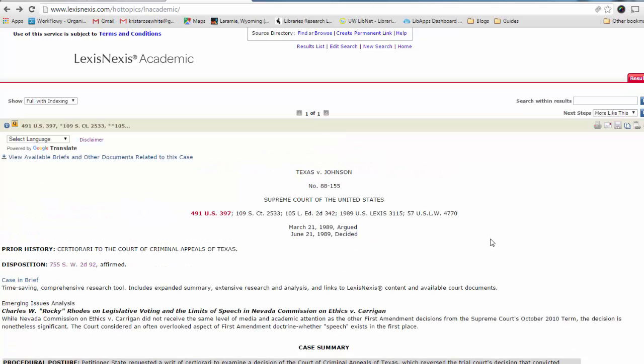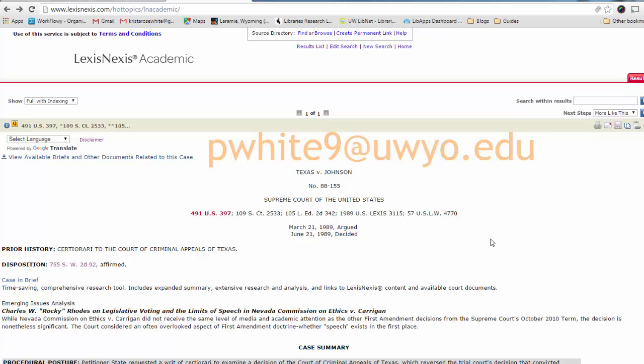But that's just a really quick demo of how to use Google Scholar and LexisNexis to find Supreme Court cases. I hope you found that helpful. And if you have any questions about how to look up court cases, feel free to email me at py9 at uio.edu. That's all for now and see you next time.